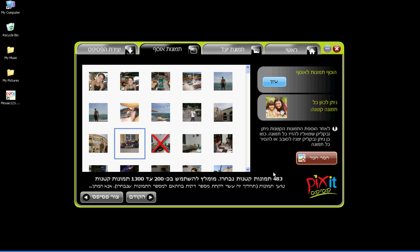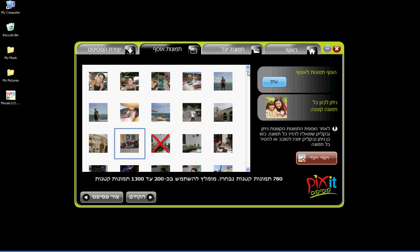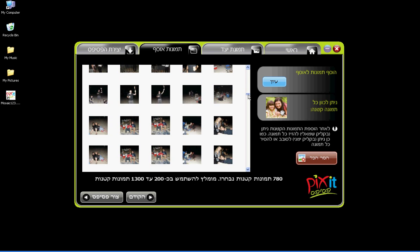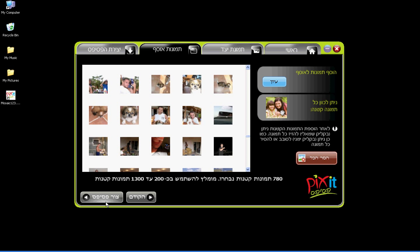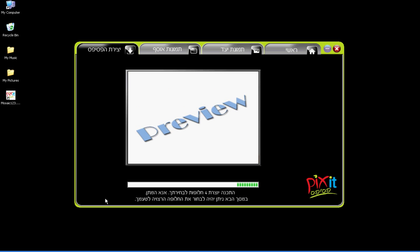Notice that Mosaic 123 displays the number of tiles as they are added. Using this button you may also remove all tiles. Now everything is ready — click on Create Mosaic to automatically create four mosaic alternatives.